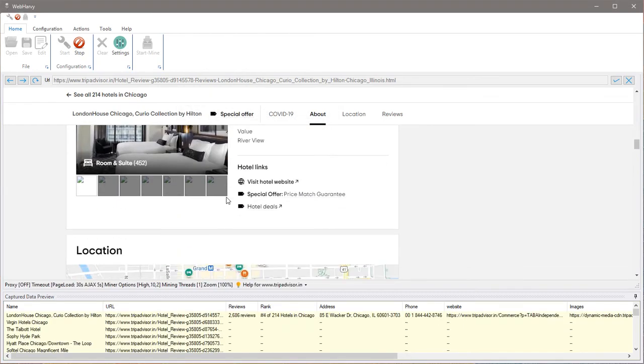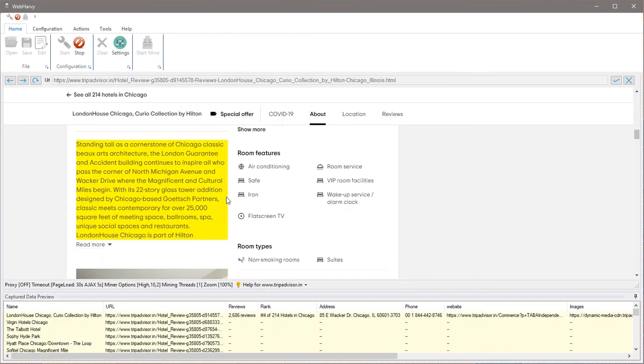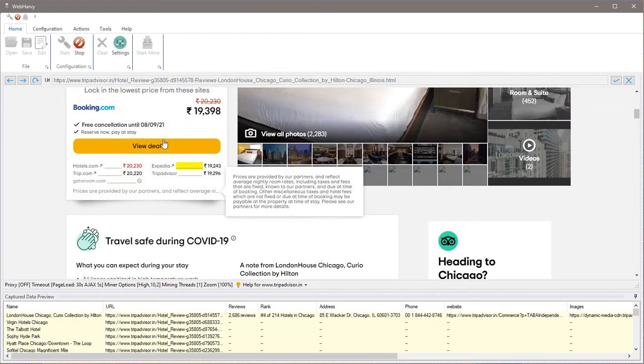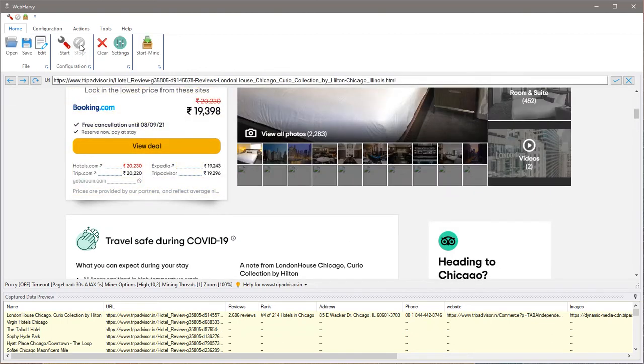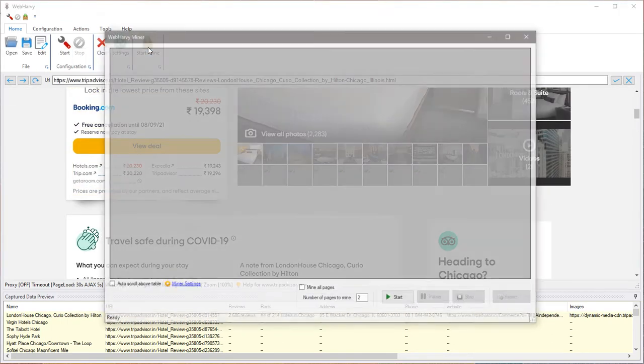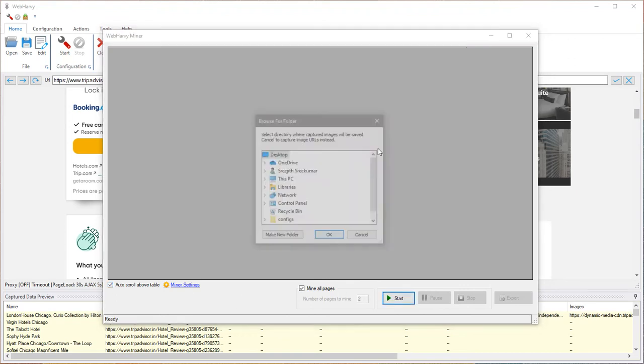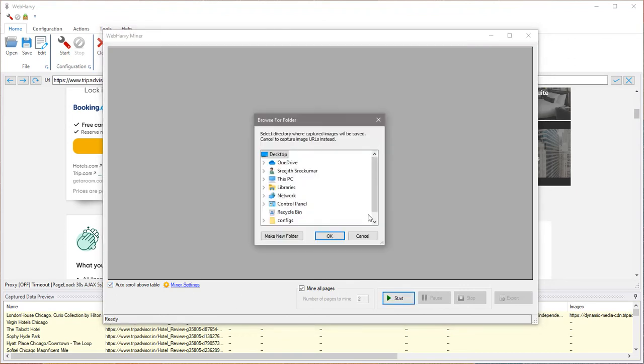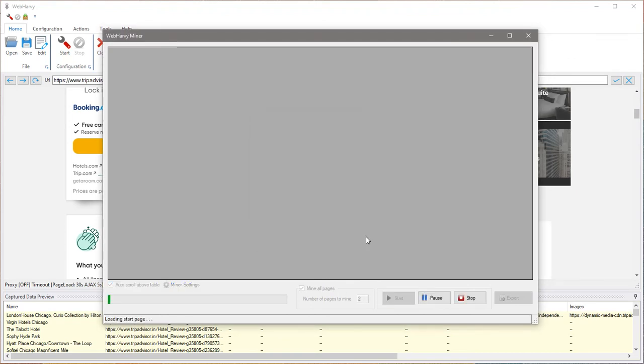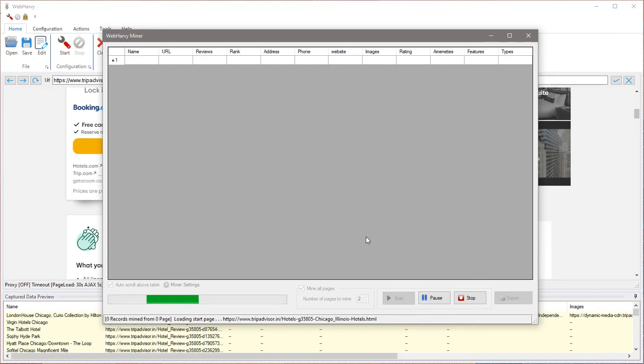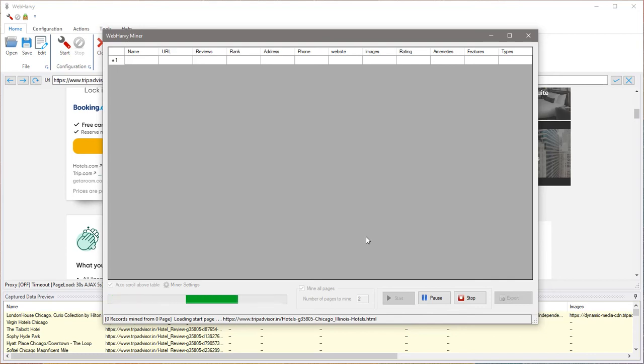Now assuming we have selected all required data from the page, we can stop the configuration and start mining. Click on the start button in the miner window. WebHarvy asks whether you want to select a folder where downloaded images can be placed. In this case I hit cancel and image URLs will be downloaded instead. WebHarvy is loading the same page for which we created the configuration and it will start pulling the data from the listings page.